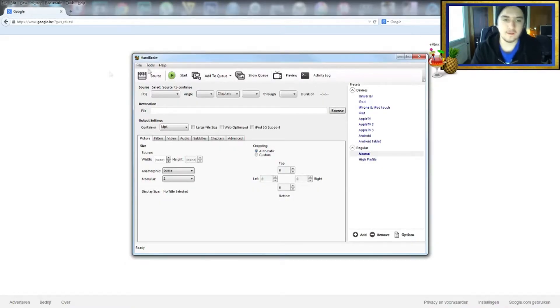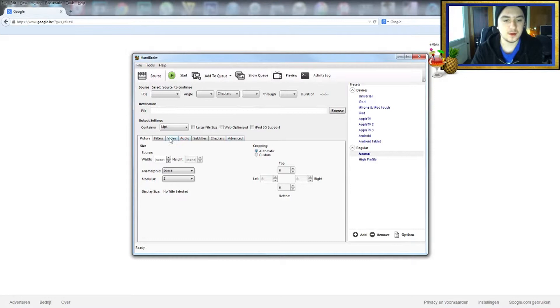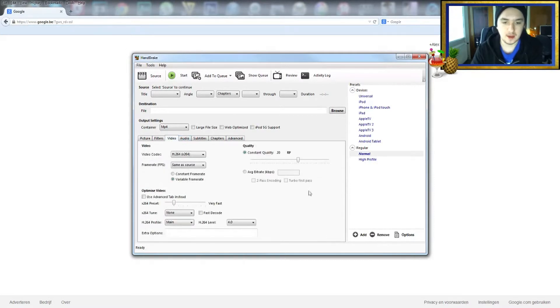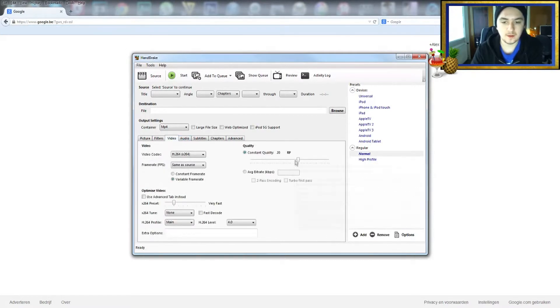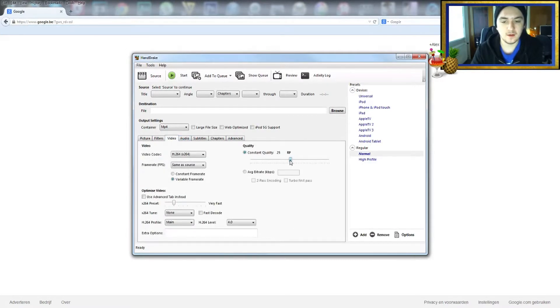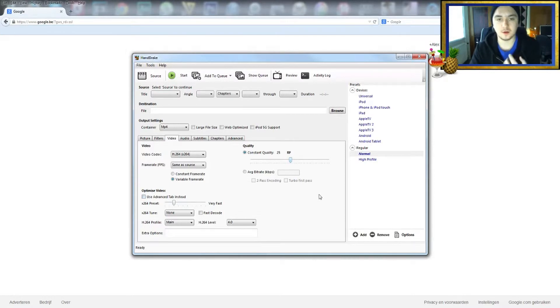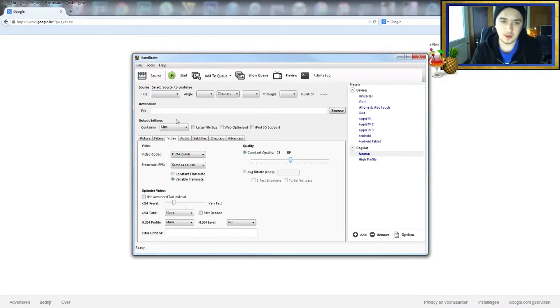Now that we have Handbrake open, we're going to go to the video tab and drag this to 25. This is going to resize the video but keep the HD quality.